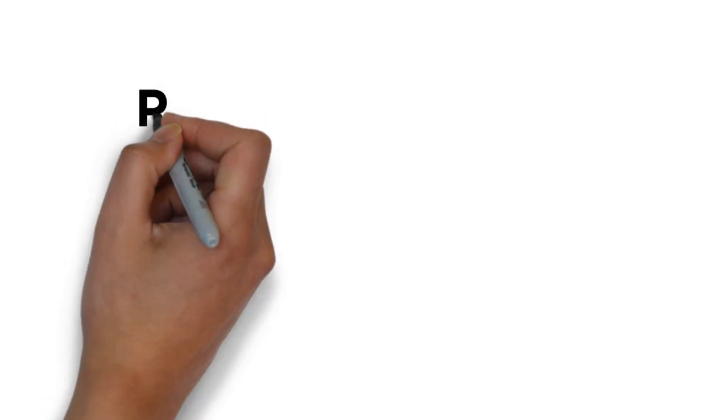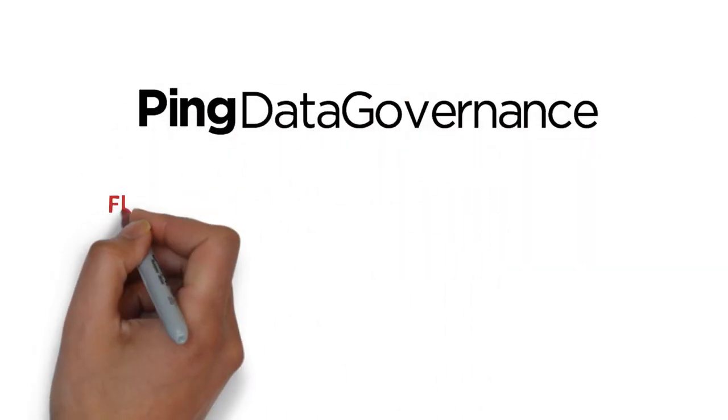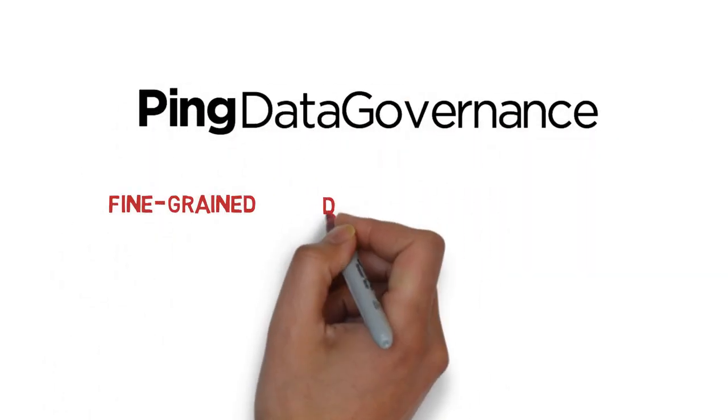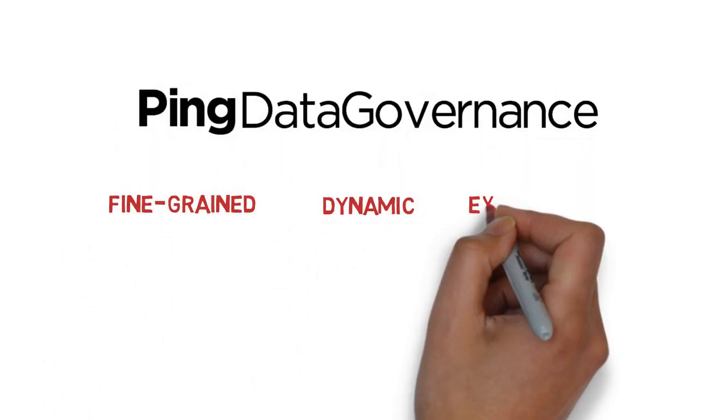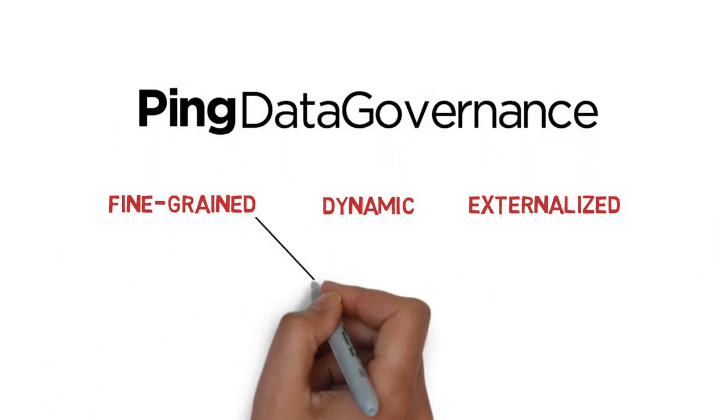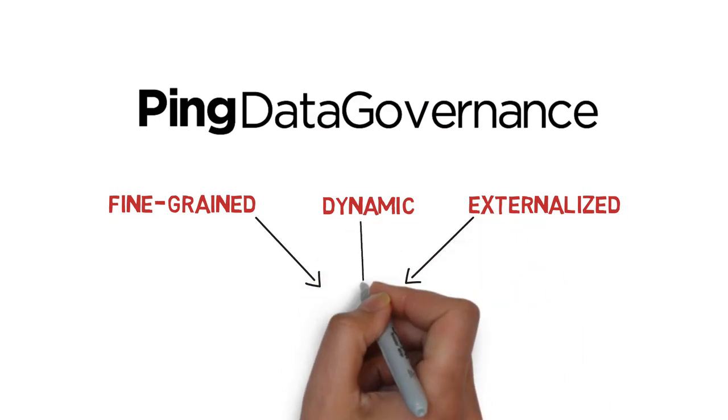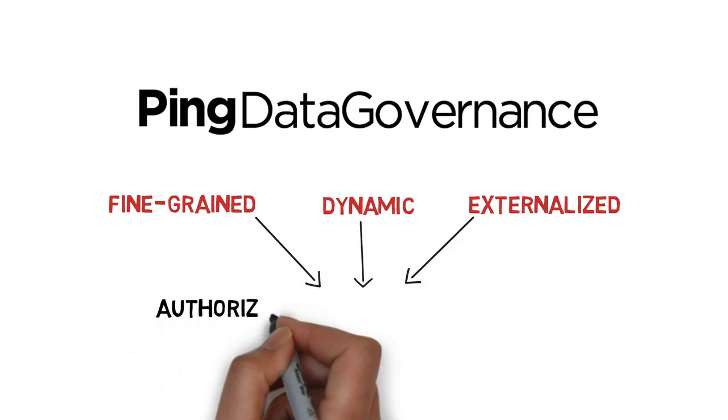Ping Data Governance can help. It provides fine-grained, dynamic, externalized authorization for all of your customer data.